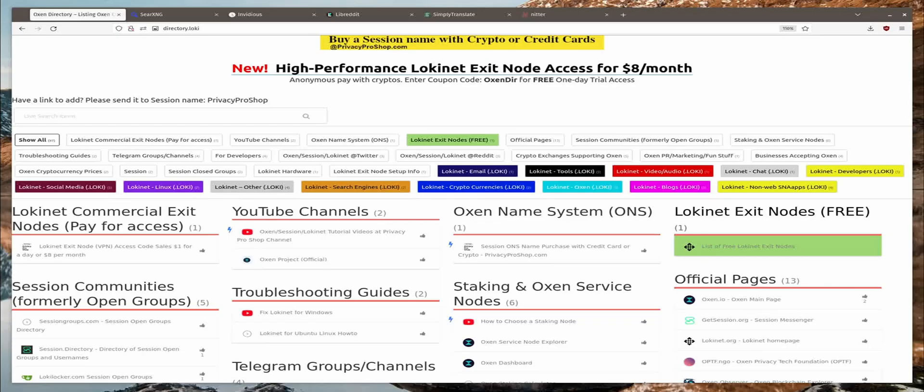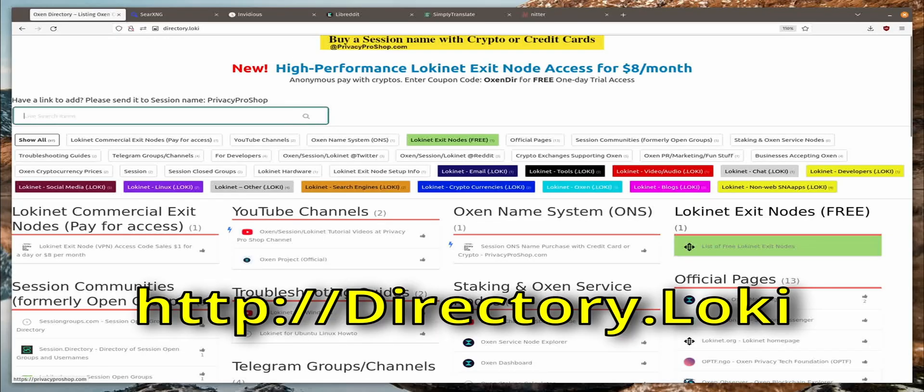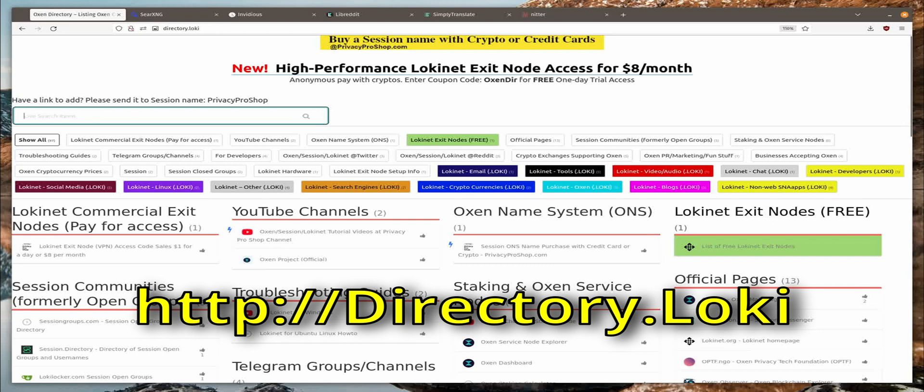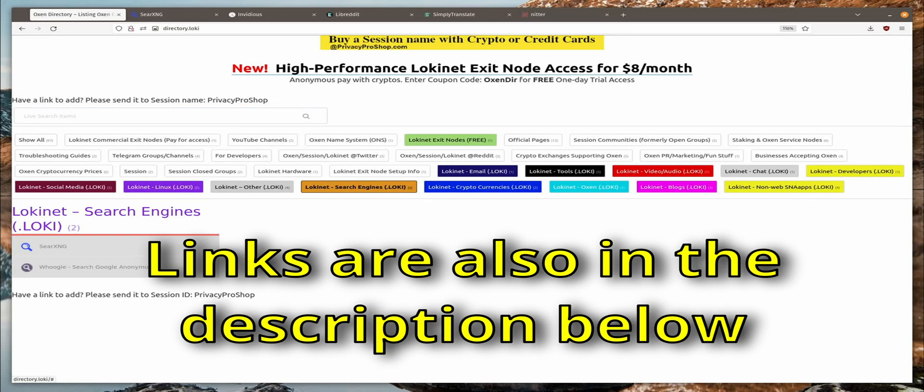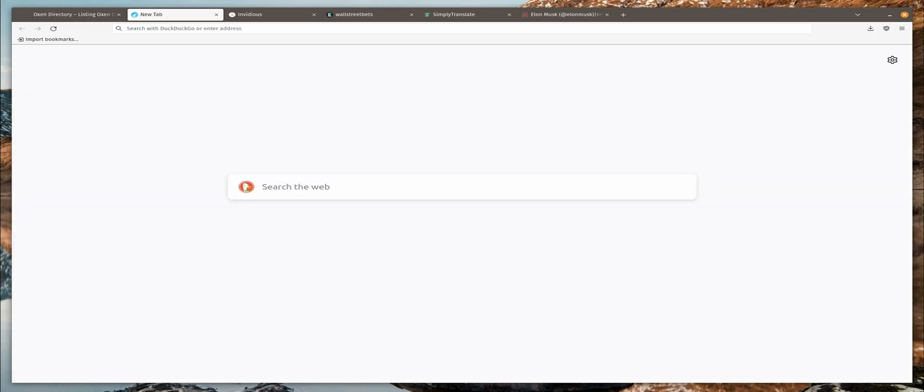First off, directory dot Loki, and there is a bunch of links here for all things LokiNet, Oxen and Session. And you can find all of these sites that we cover here on directory dot Loki.